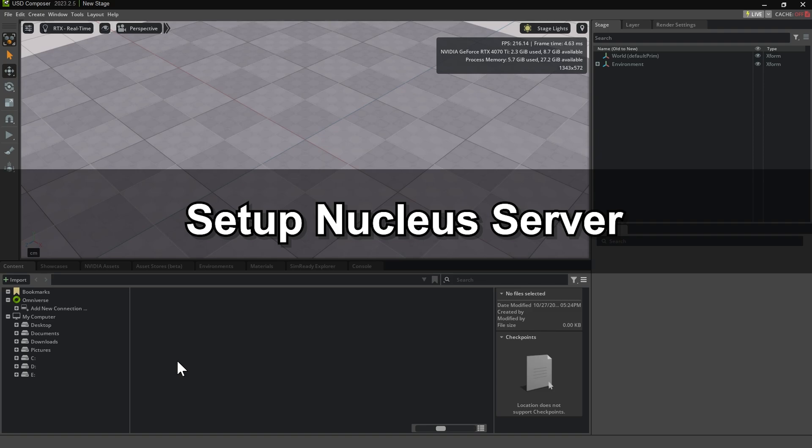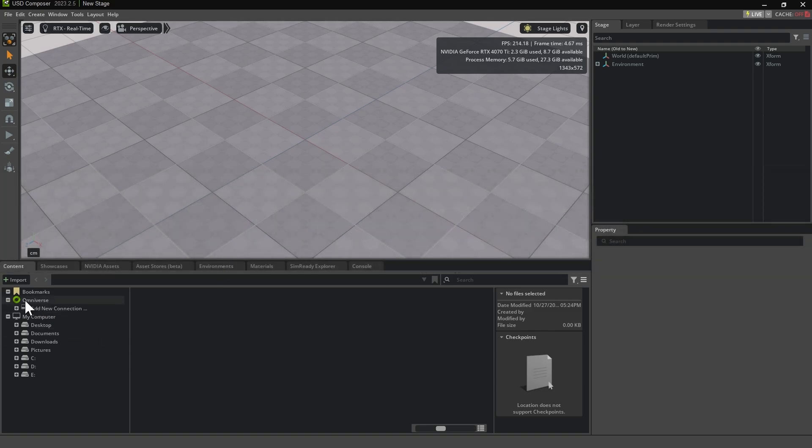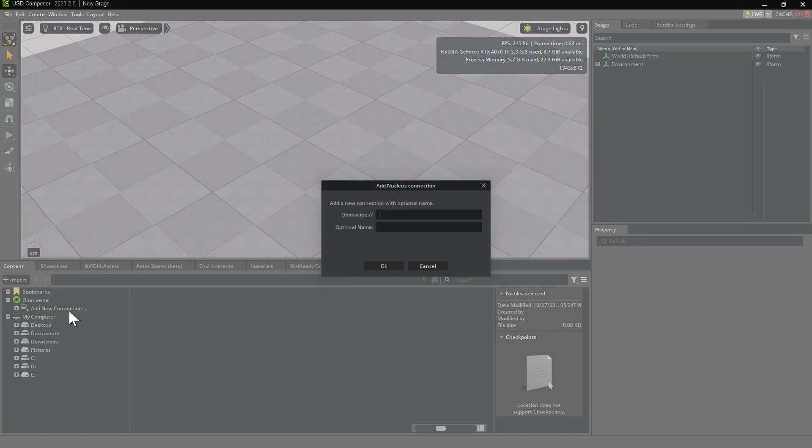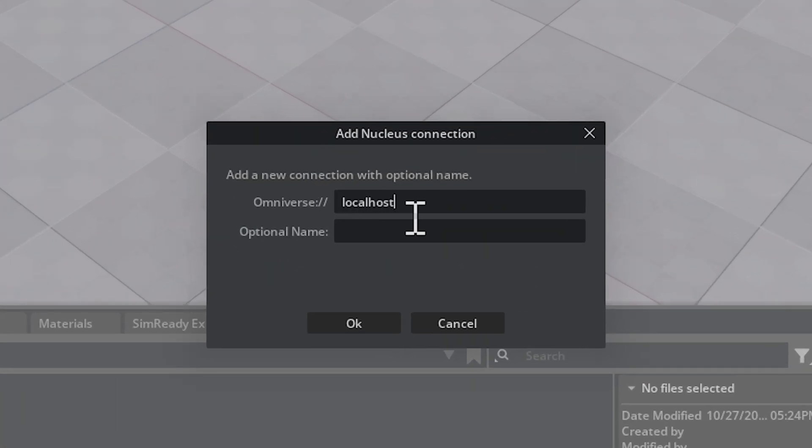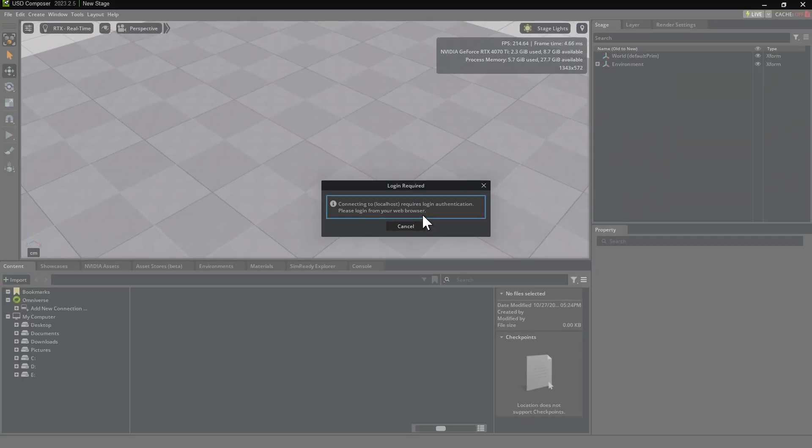Now, let's set up the Nucleus server inside USD Composer. In the Content tab, click Add New Connection, then create a new connection named Localhost. After clicking OK, a web browser window will automatically open, prompting you to log in.